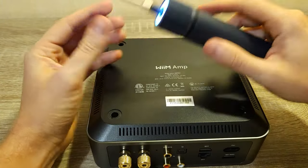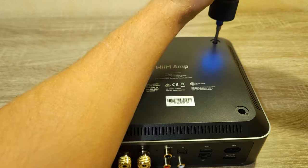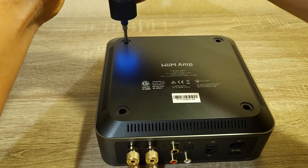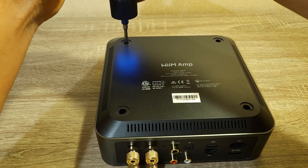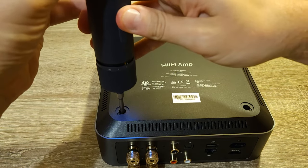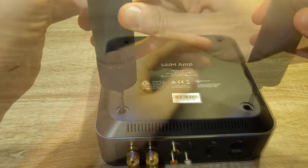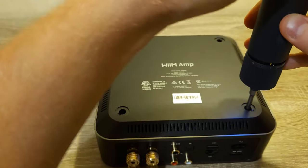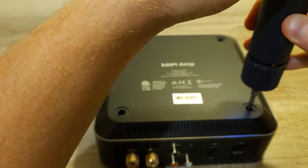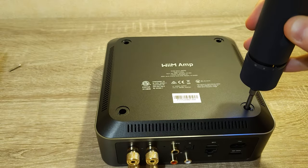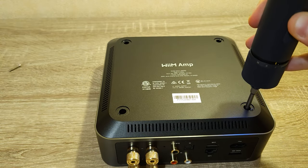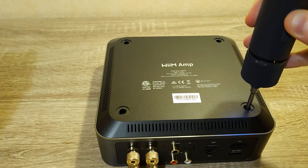Take a screwdriver and undo four long Phillips screws. It helps if you have magnetic tips.